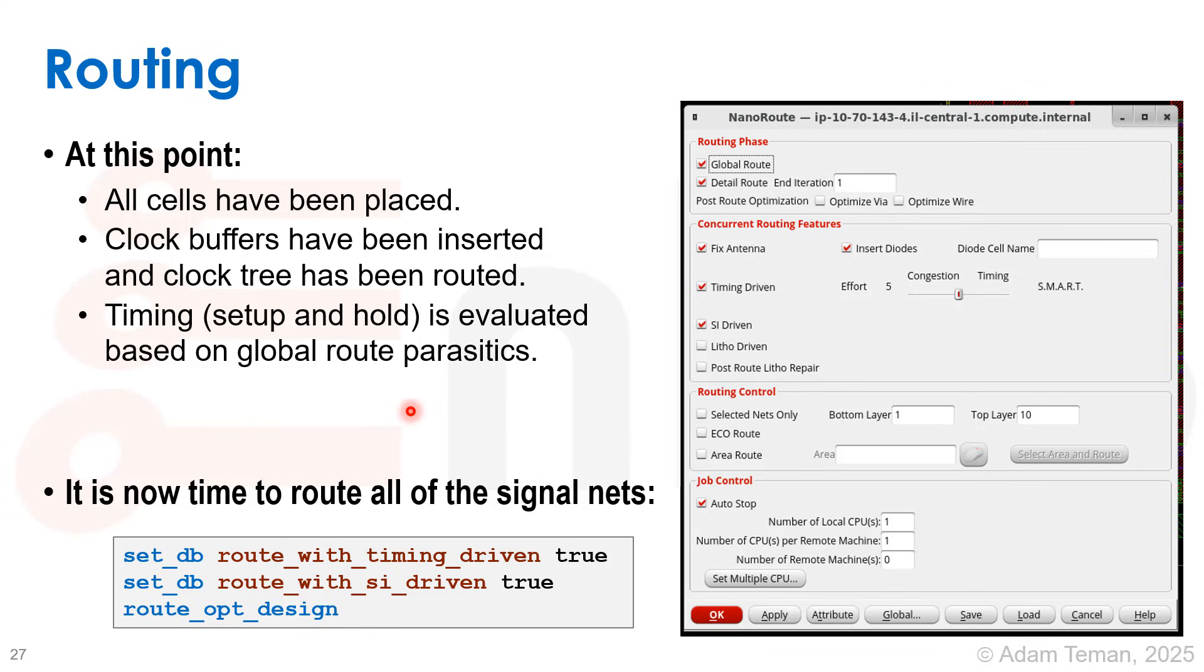Route_opt_design does concurrent routing and timing optimization. It routes the signals, runs timing optimization, reroutes, and runs timing optimization again, versus just doing a non-timing-aware route design and then timing optimization on top of it.